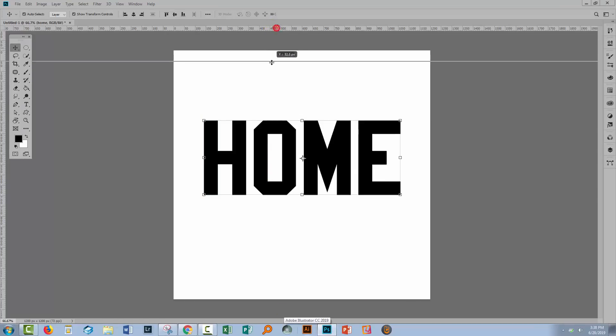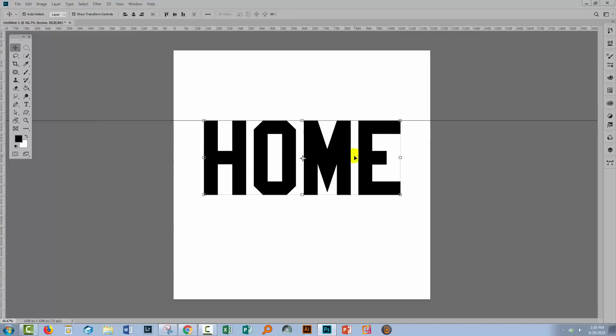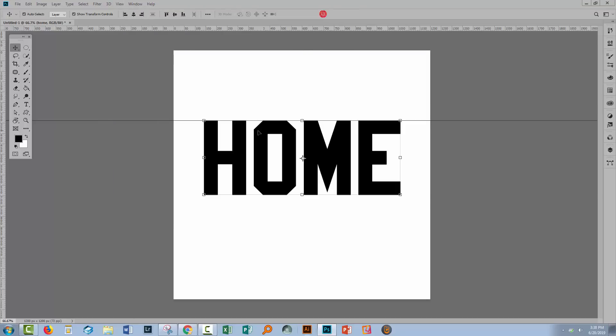So before I start, I'm going to grab a guide and bring it down so we can keep an eye on the top line of the text. You can drag a guide out of the ruler line if you've got the ruler lines visible. If they're not, just choose View and then Rulers so you can see them.